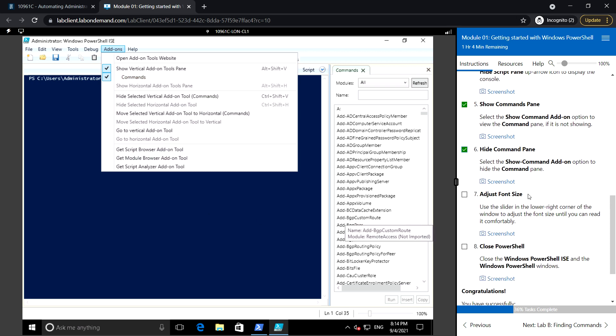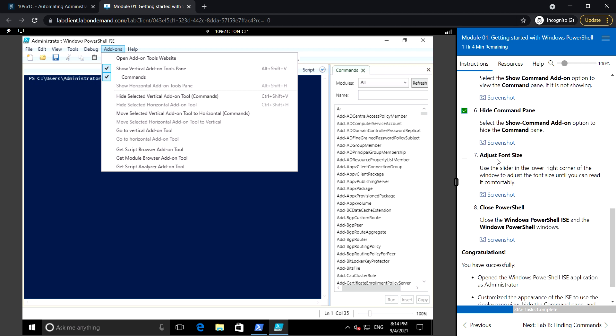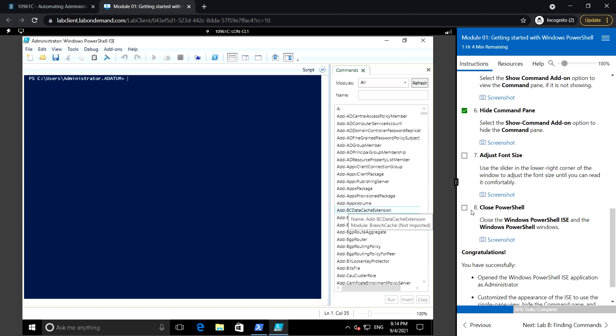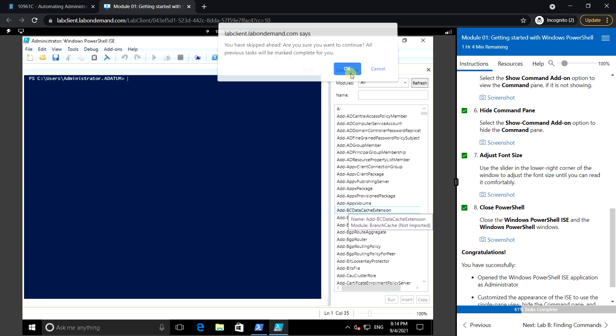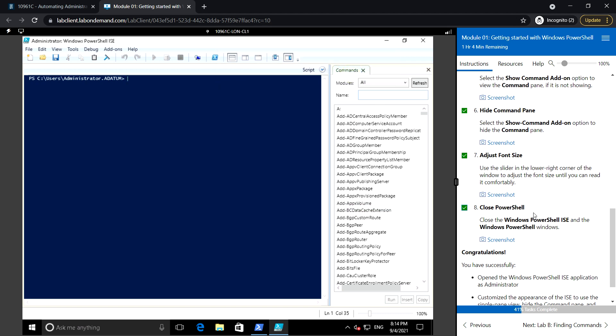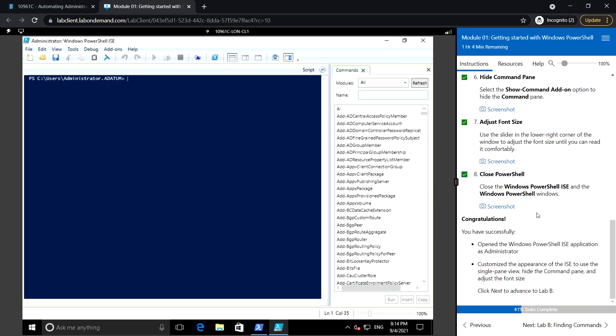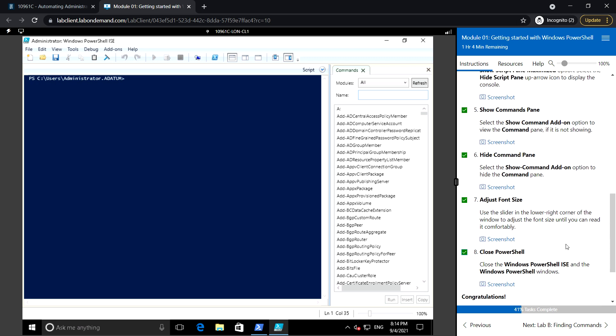Adjust the font size, just like we did previously. Then you can close PowerShell. That's it for Lesson A.